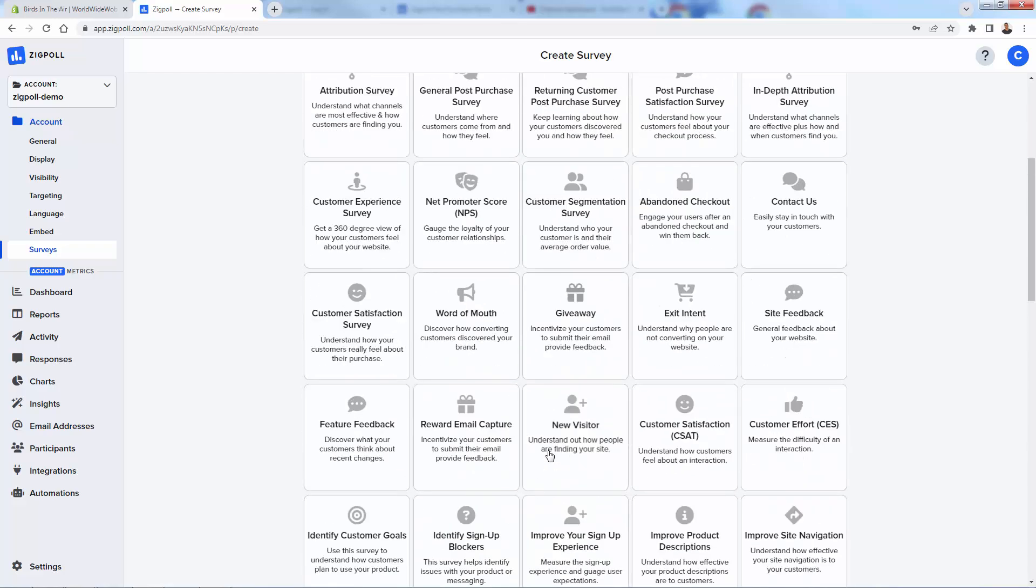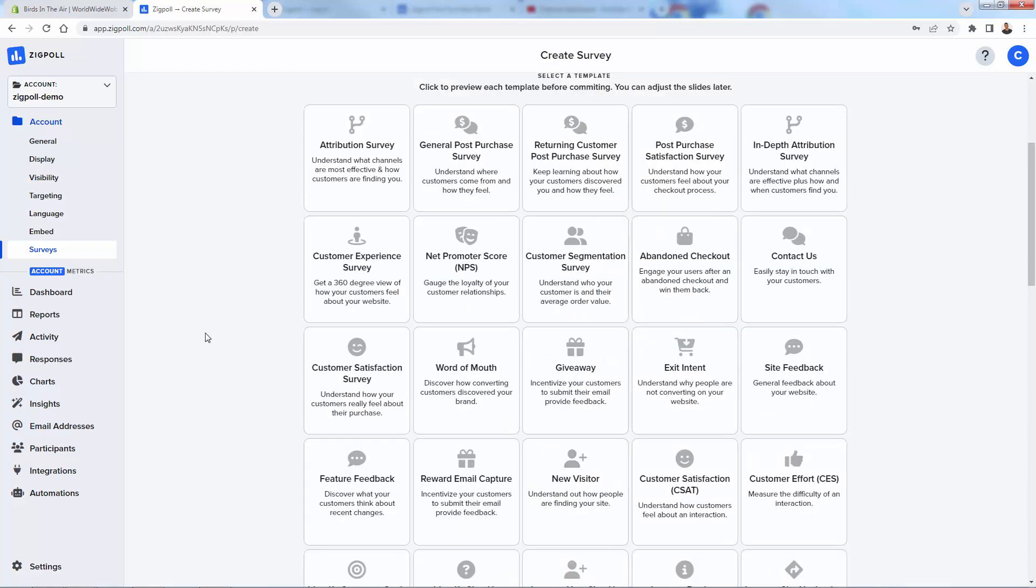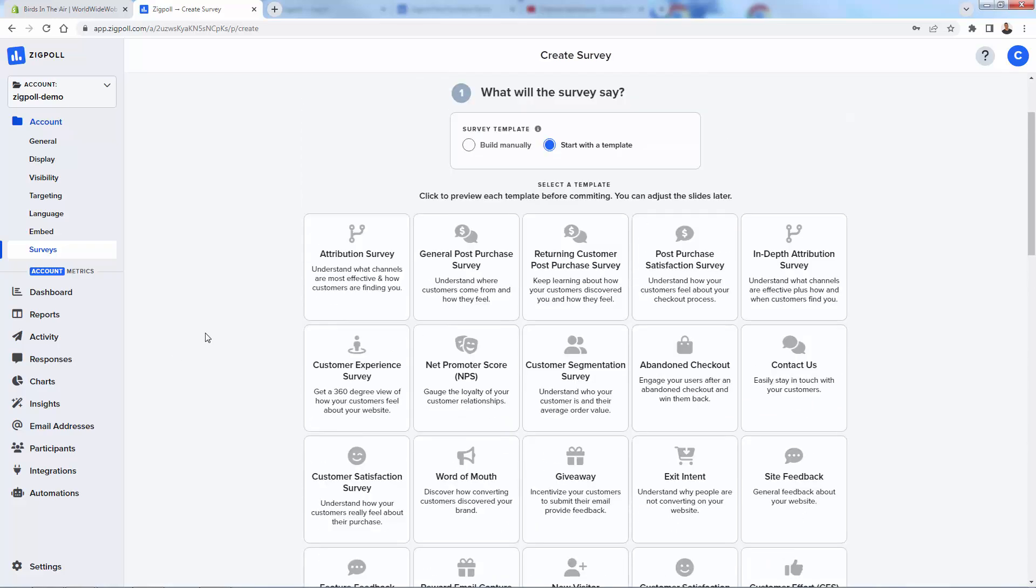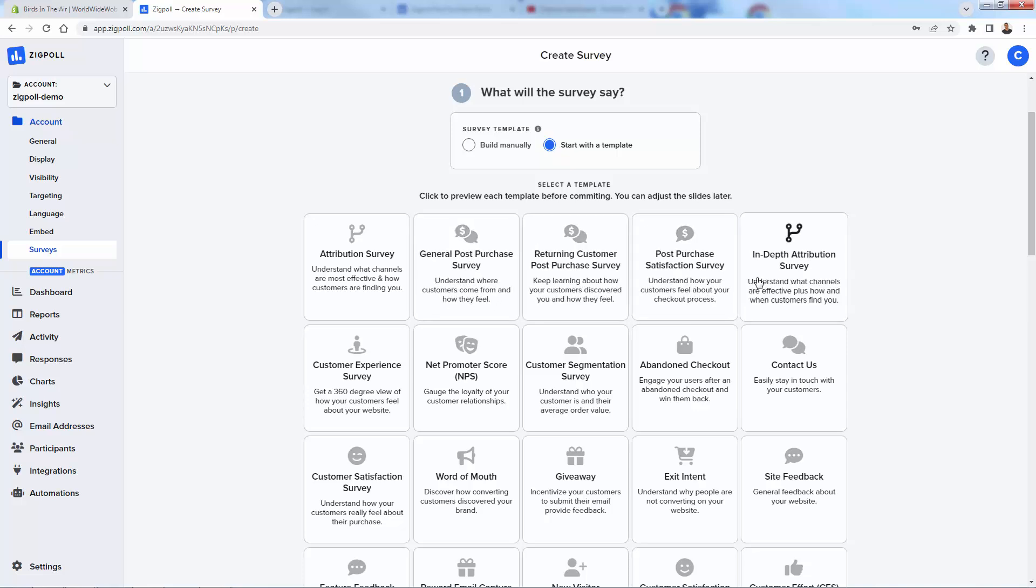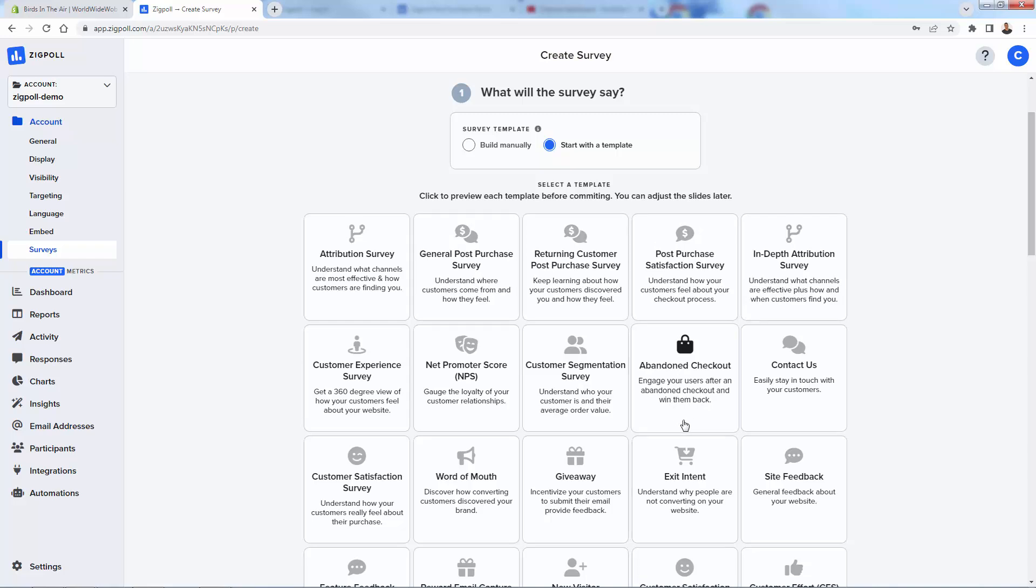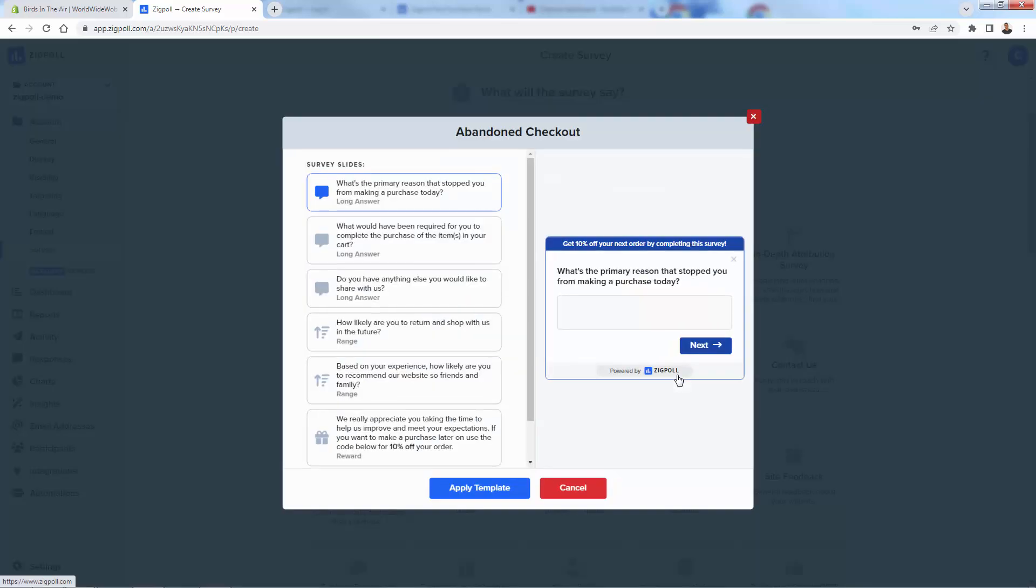Our job is super easy because all we really need to do is choose from the type of survey that we want. You see there are a ton of different surveys and templates that we can create here. It's as simple as just reading what the survey is. General post-purchase survey, understand where customers come from and how they feel. We have a couple of different types of those. We have abandoned checkout, engage your users after an abandoned checkout and win them back. Really powerful here.